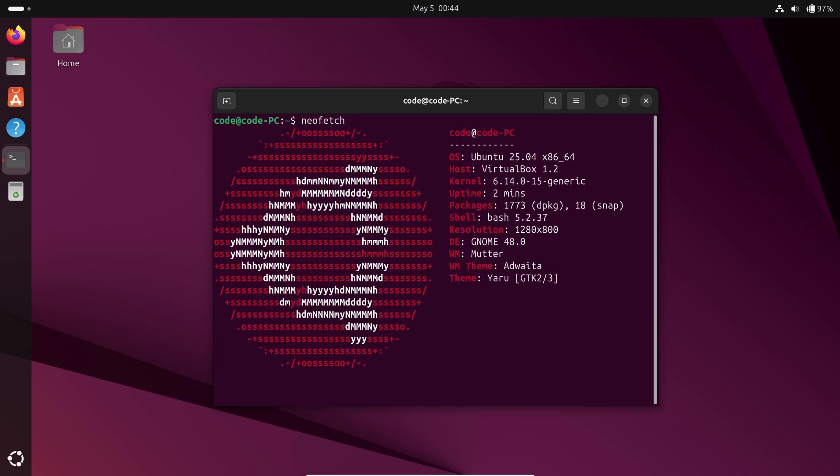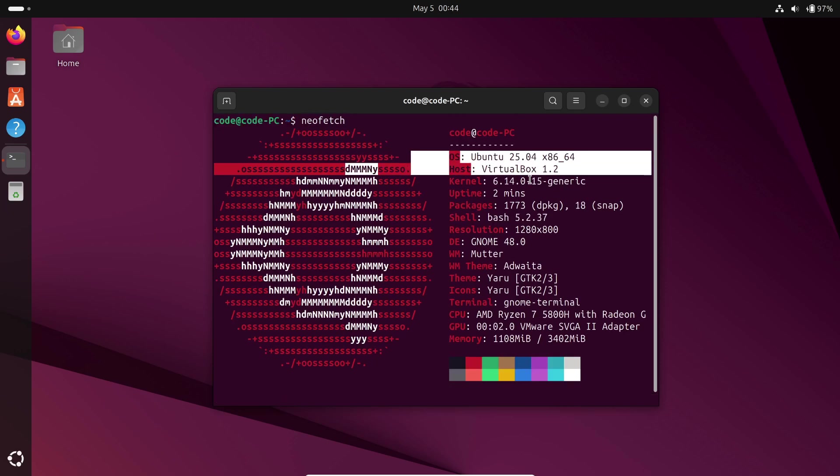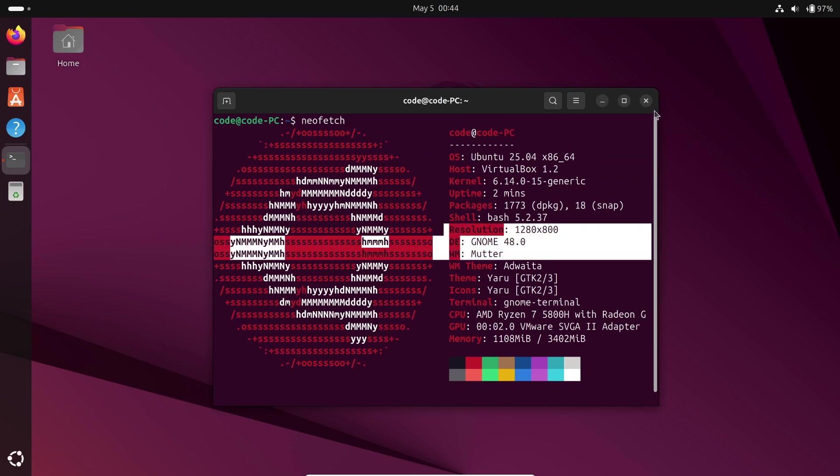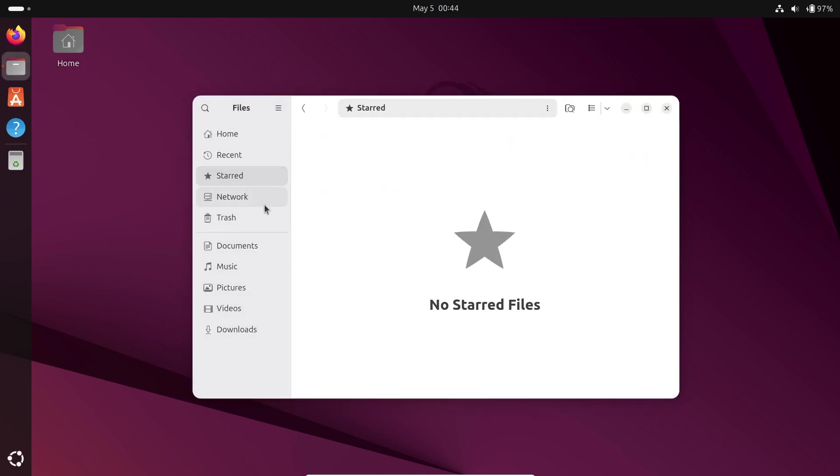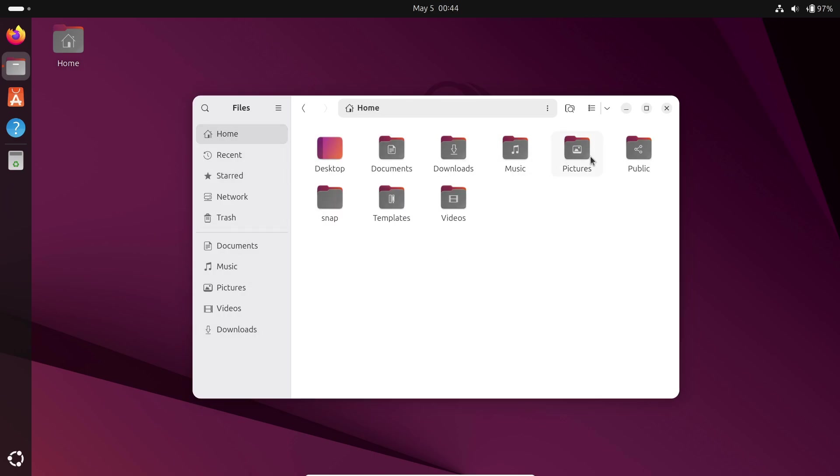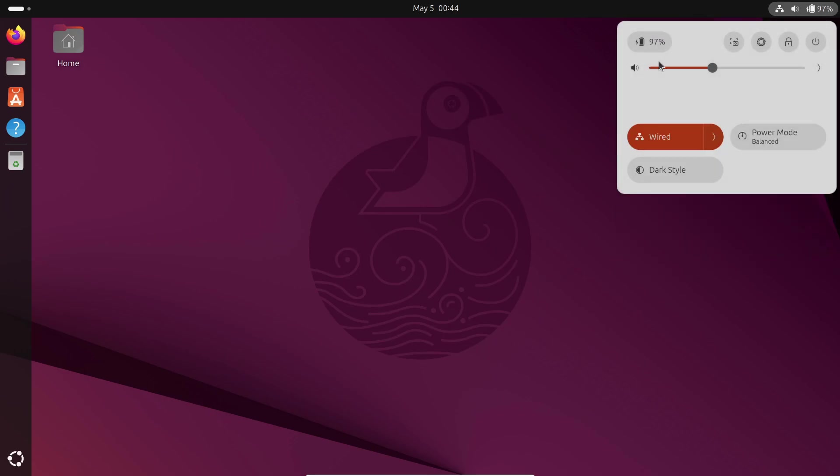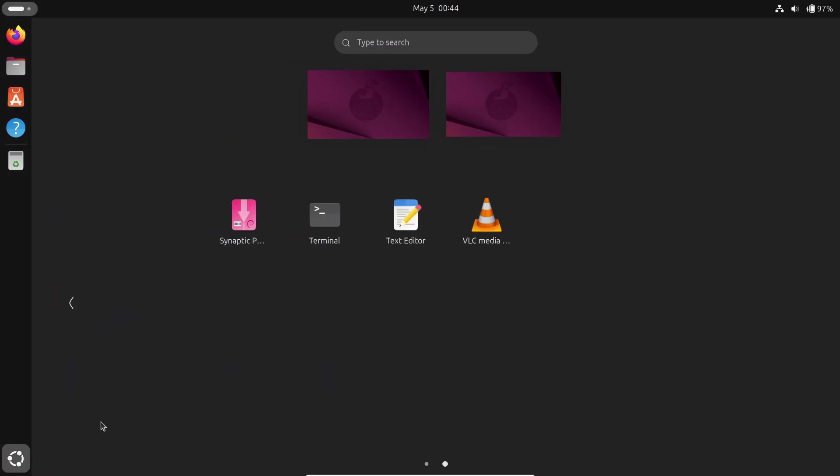So what's with the name? Ubuntu codenames always pair an adjective with an animal. Questing means embarking on a long challenging search, and the Quokka is a small daylight-sleeping marsupial from Australia. Canonical chose the Quokka to spotlight this vulnerable species.